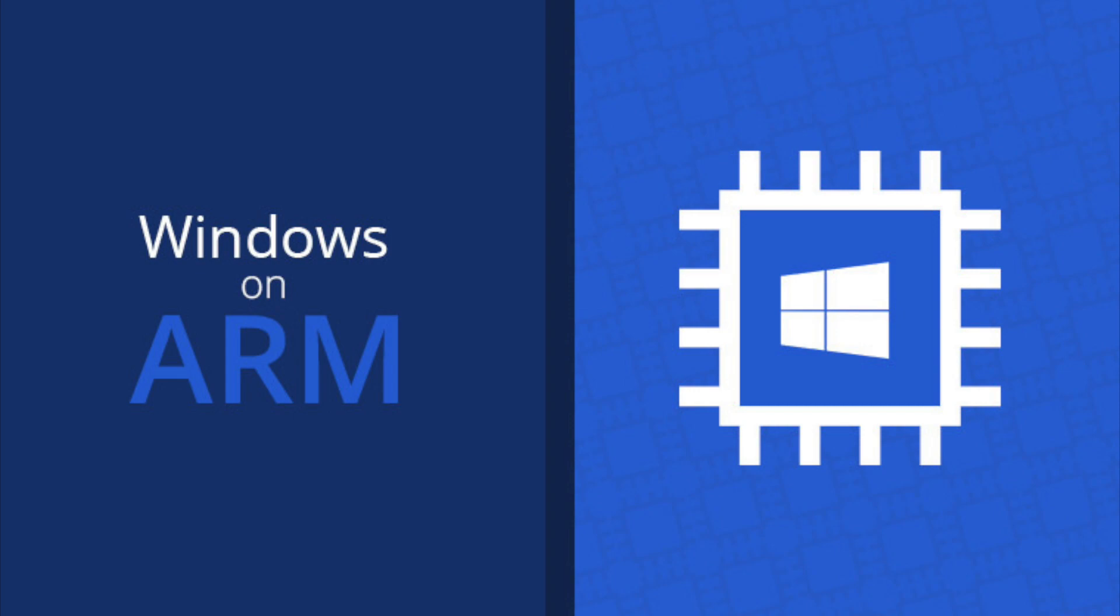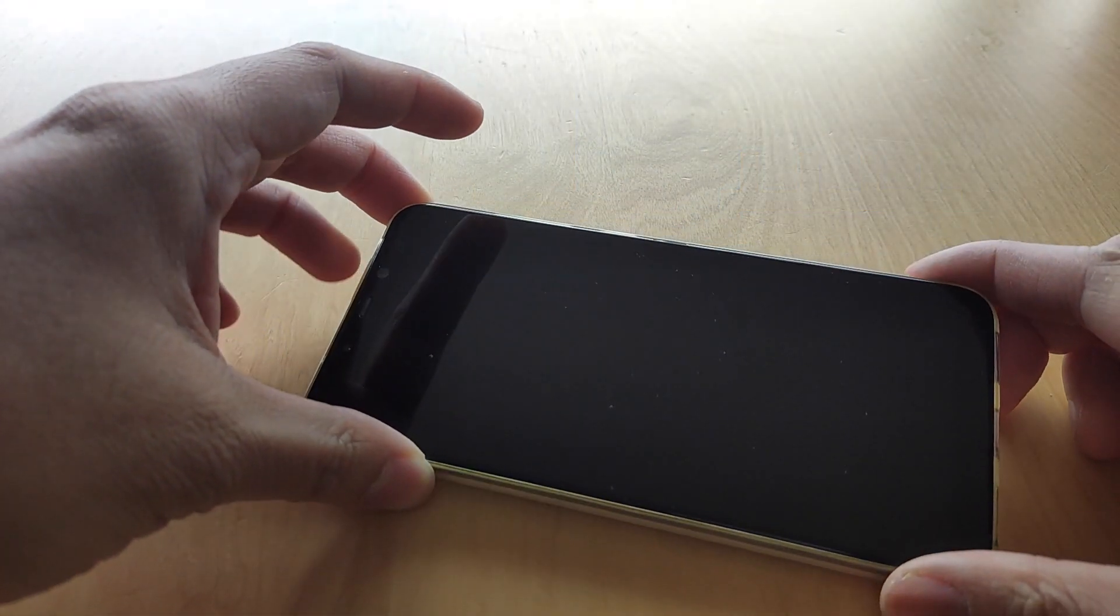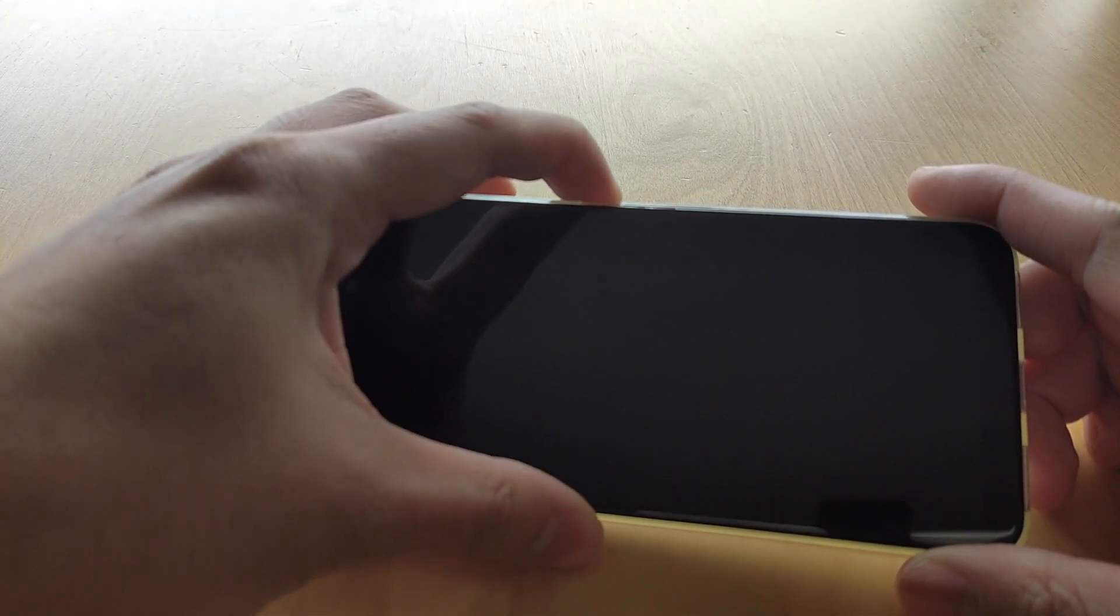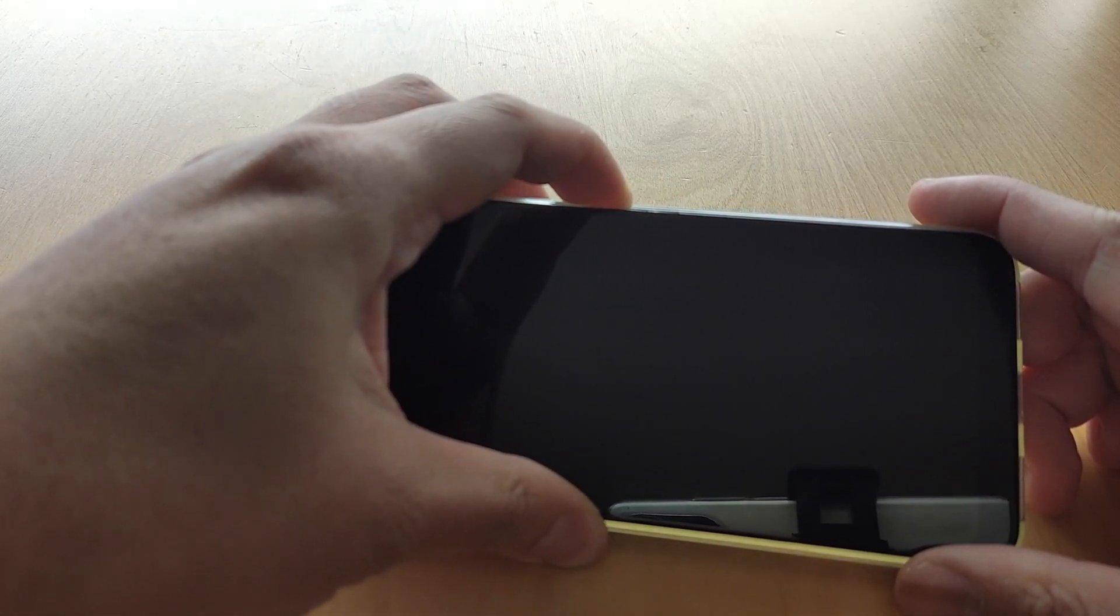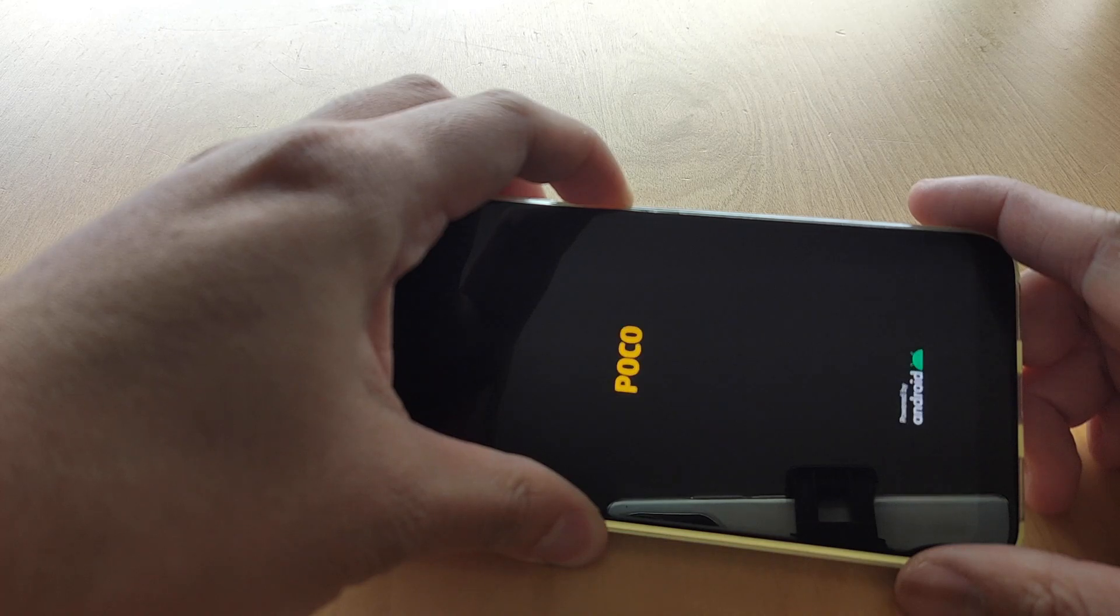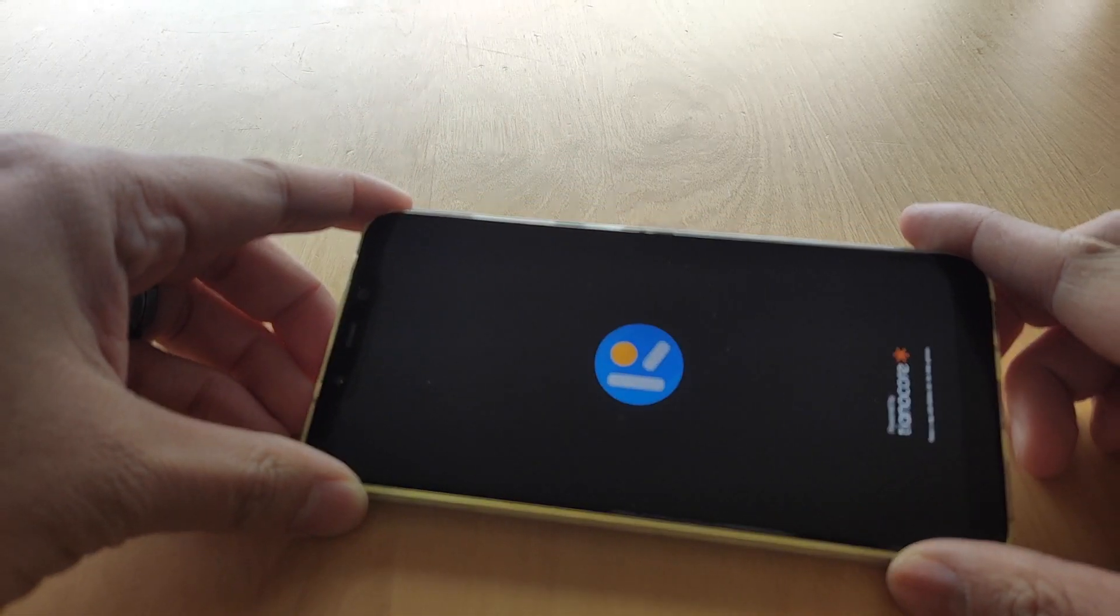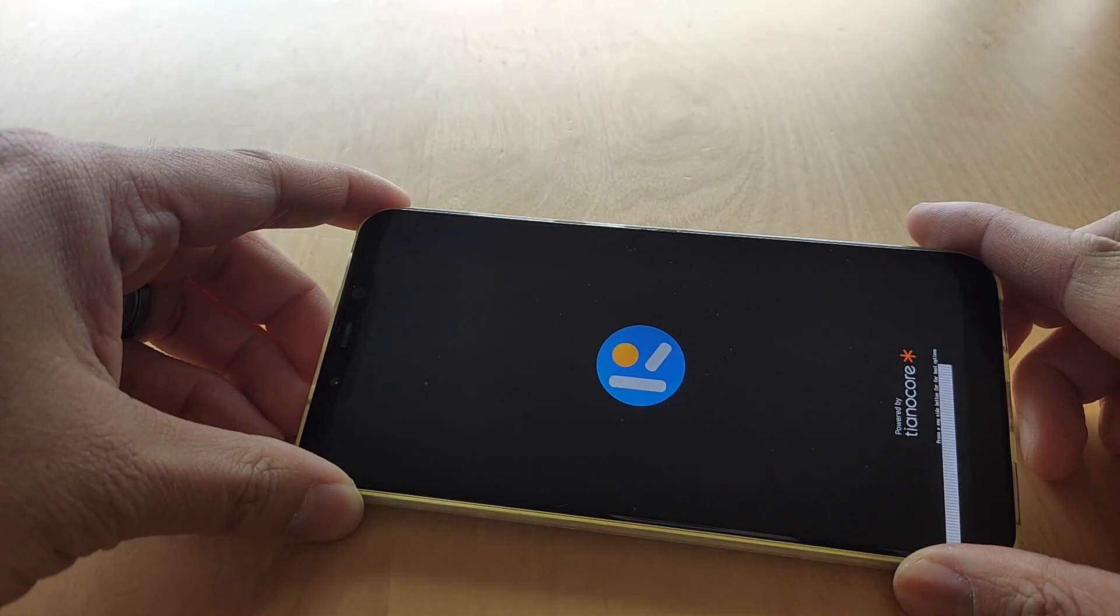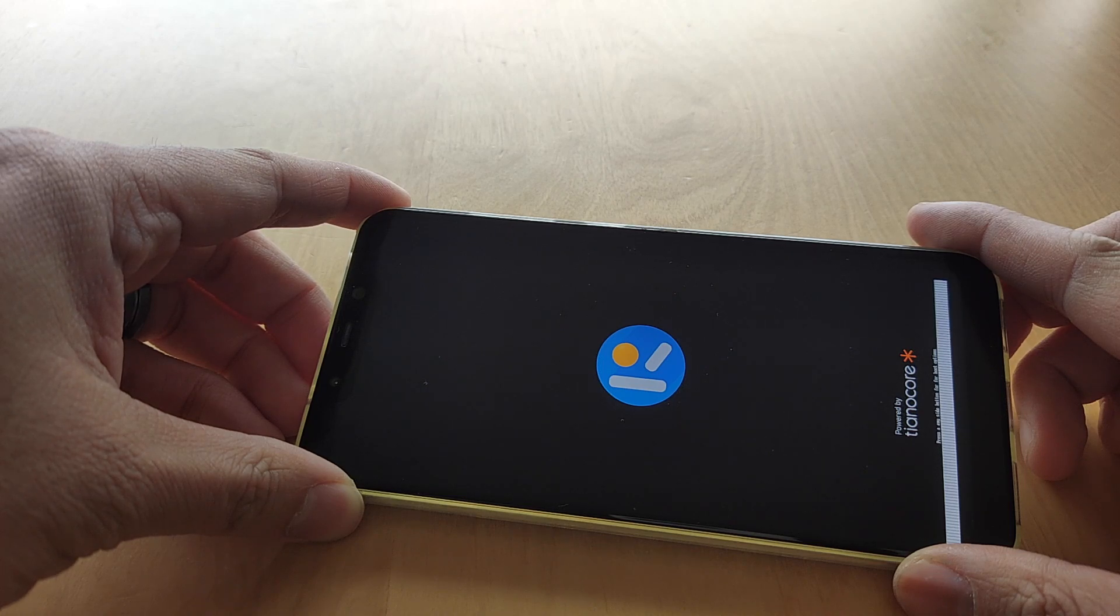Here you can see my POCO F1 and in every Windows ARM test I always get the same questions. So let's turn it on. Here it is. It boots directly to Windows so there's no Android on it.